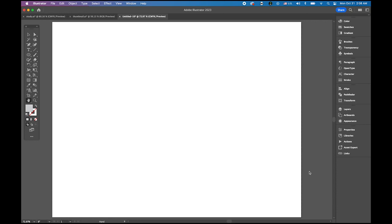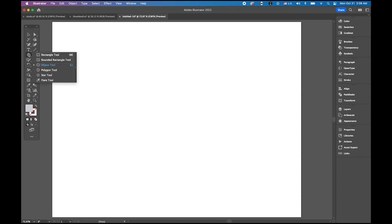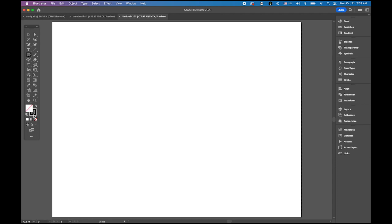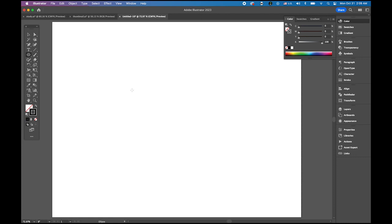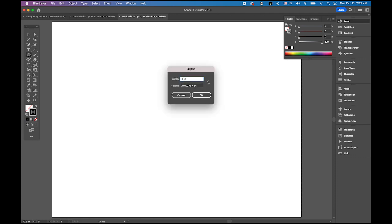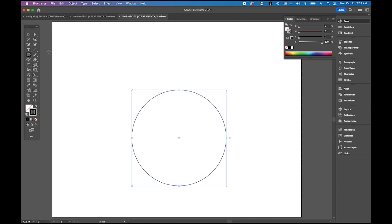First, create a new document in Adobe Illustrator, just a letter size paper in landscape orientation. Then choose your ellipse tool. We're going to draw a perfect circle. Set the fill color to nothing and stroke color to black.